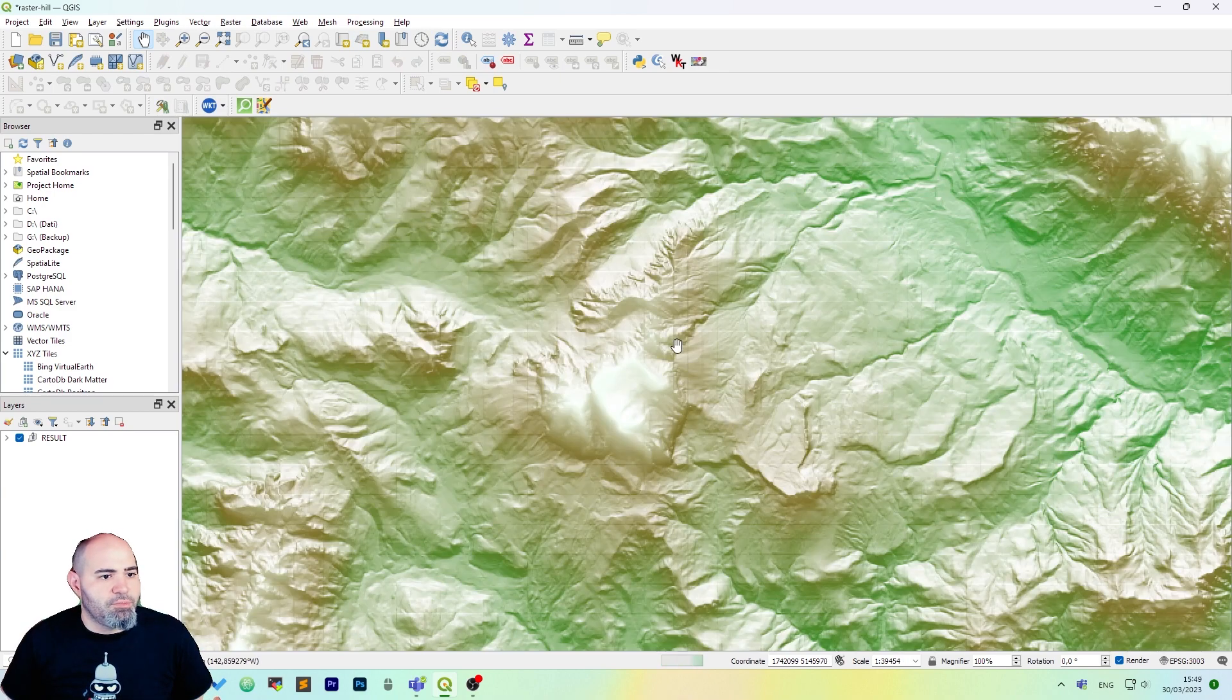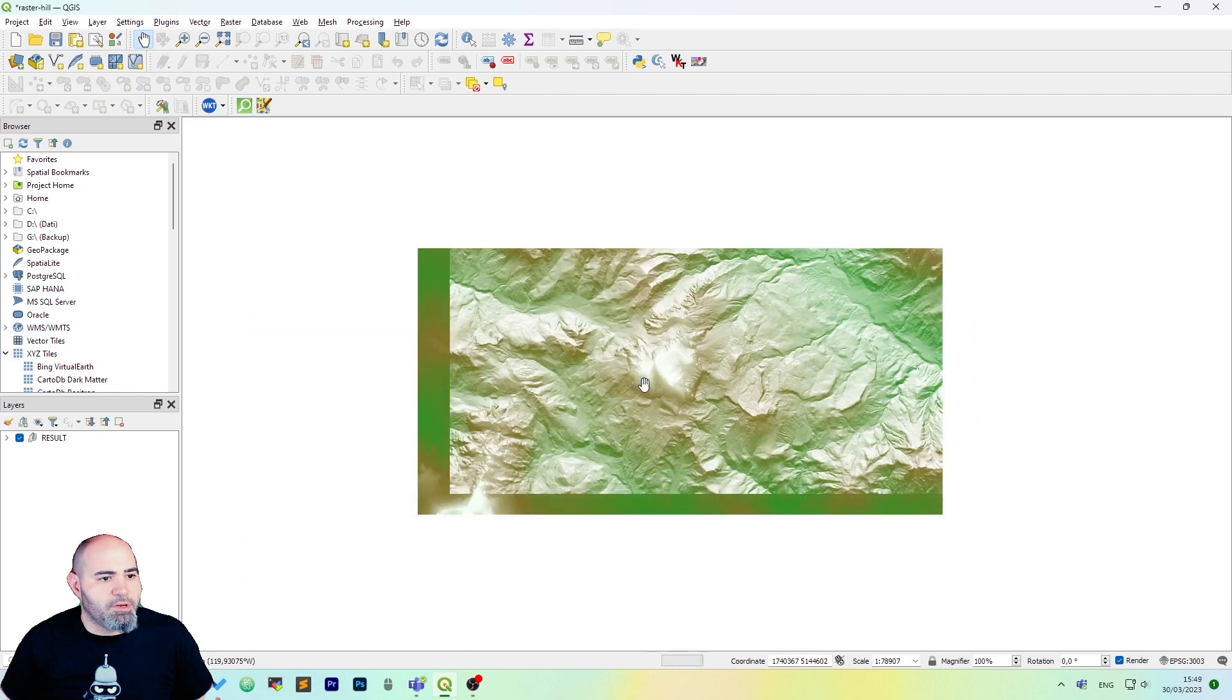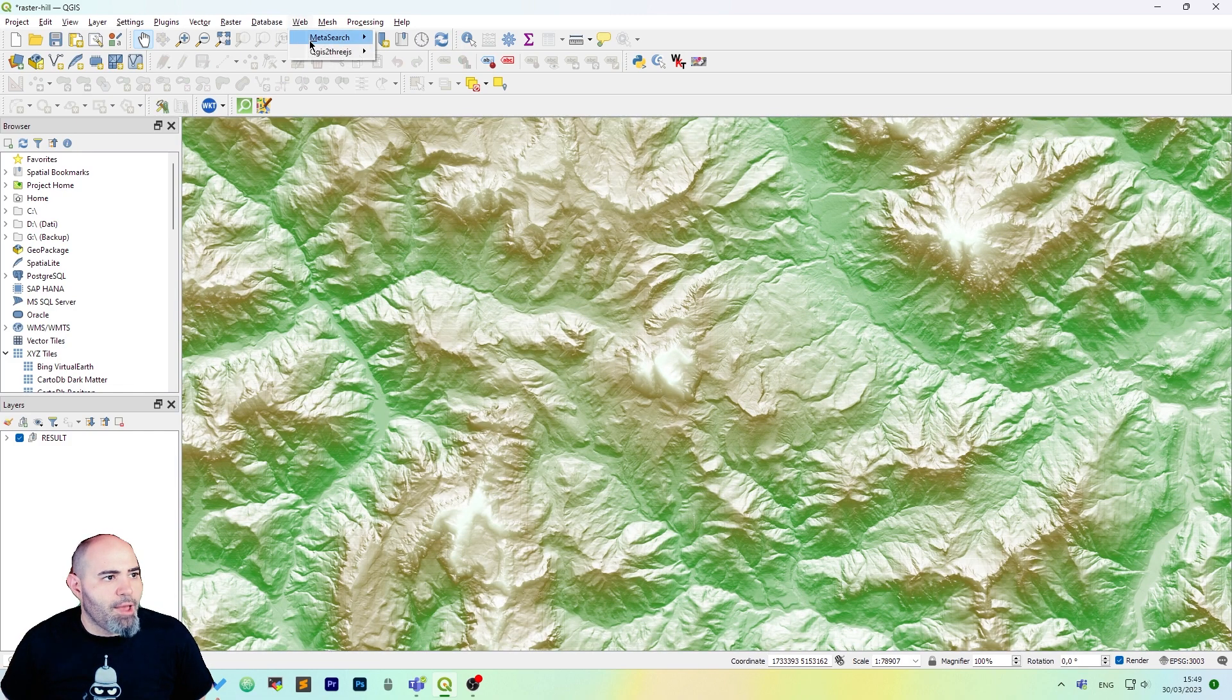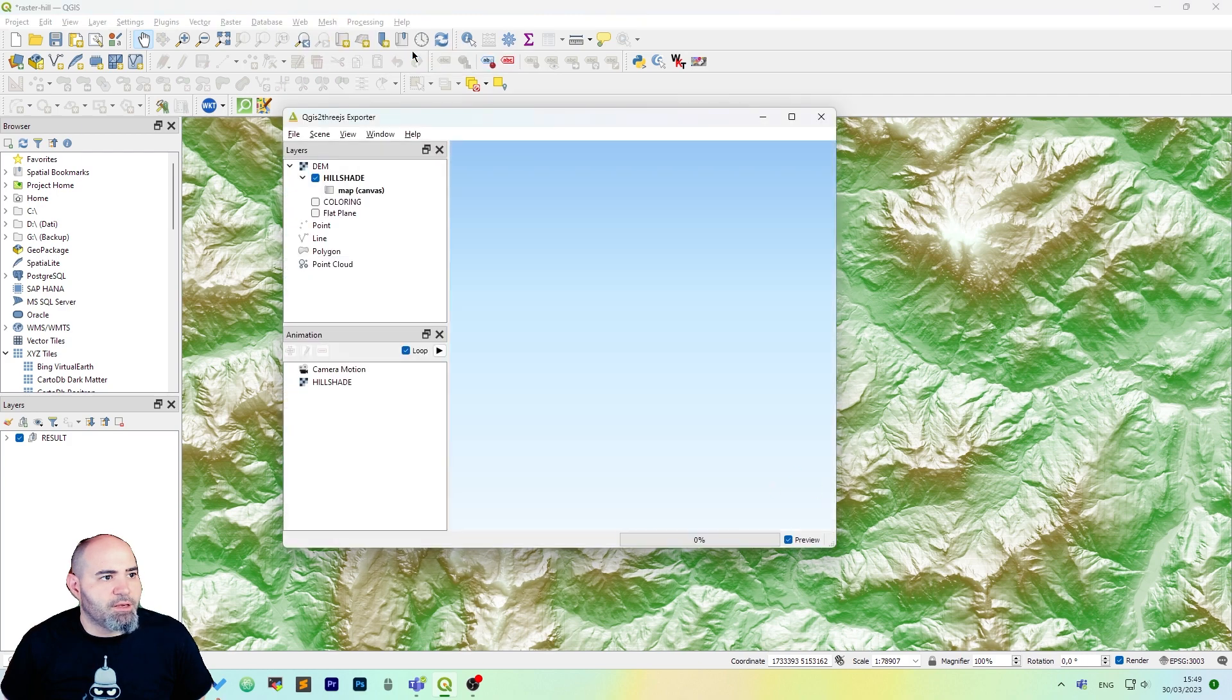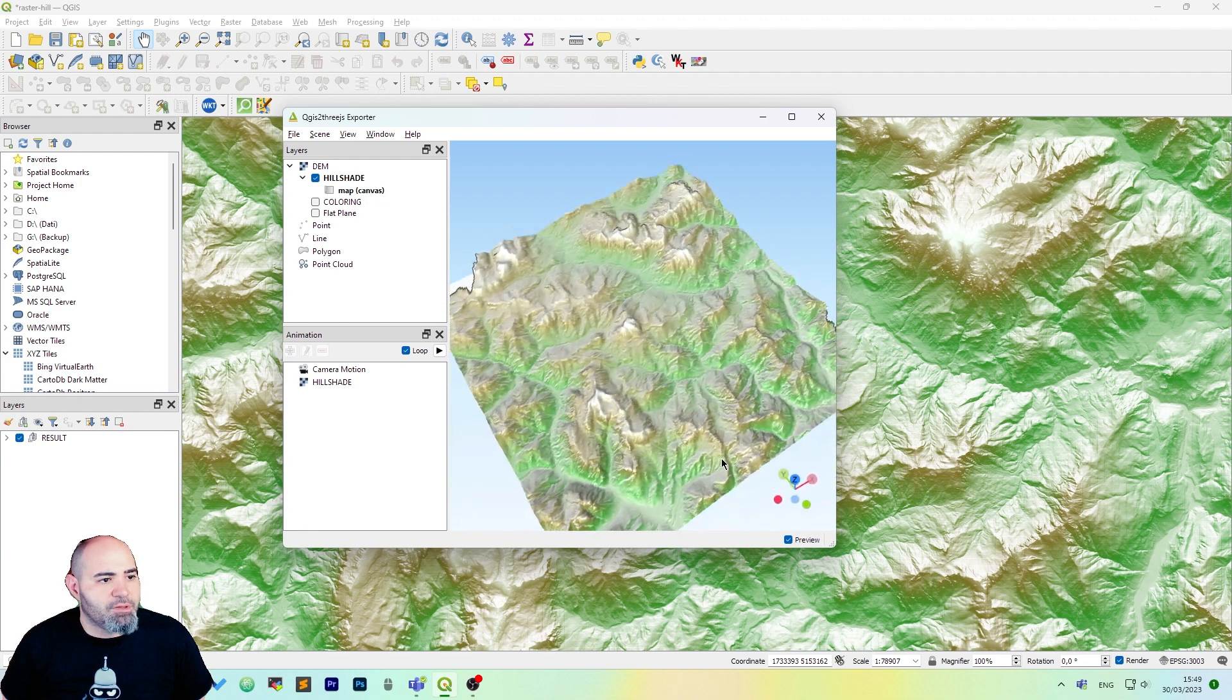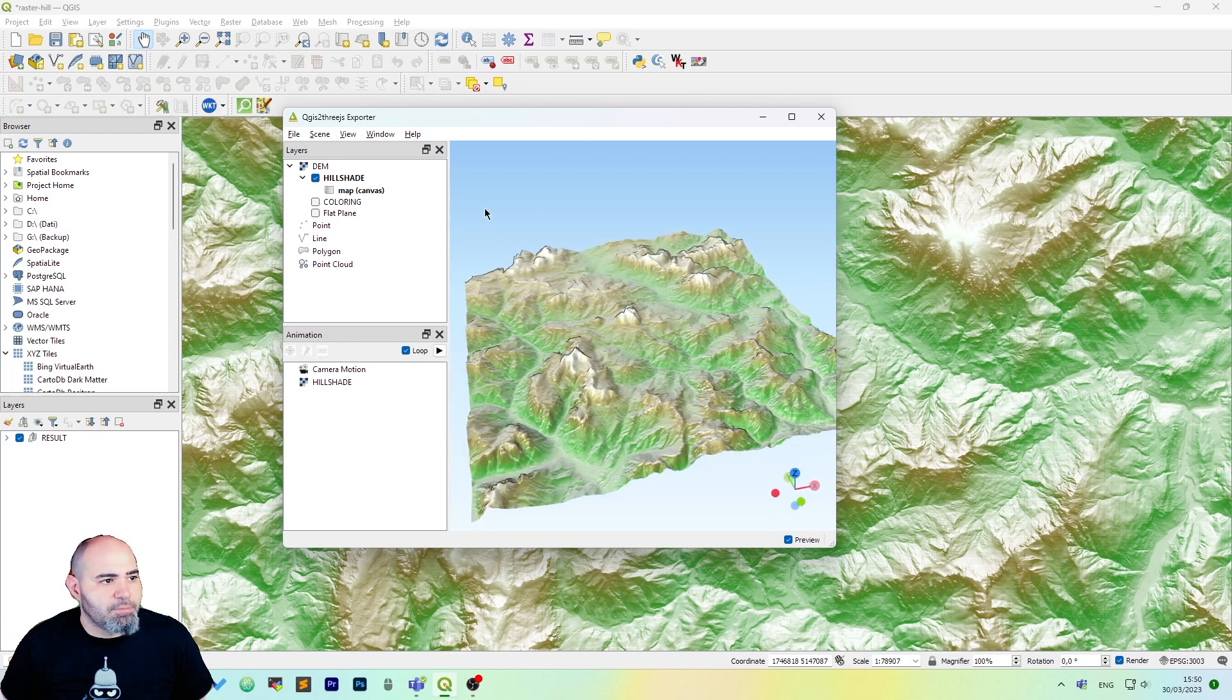Now zoom in into the area of interest, click web, QGIS to FreeJS and QGIS to FreeJS exporter. Now we have the zone of the screen we are focused on exported in a 3D viewer.